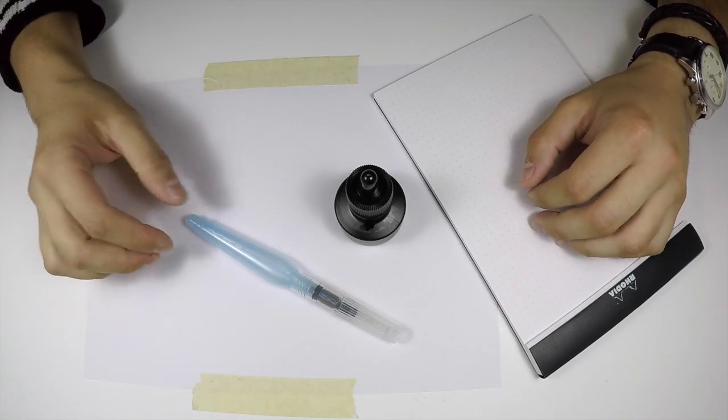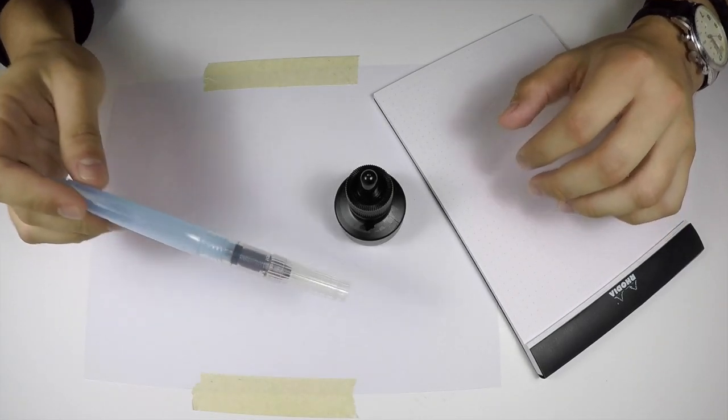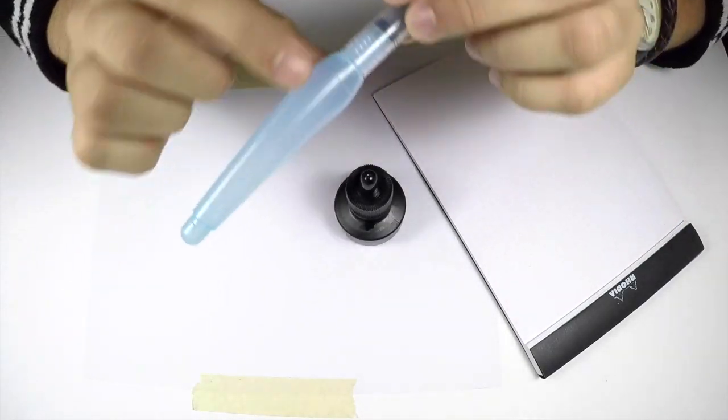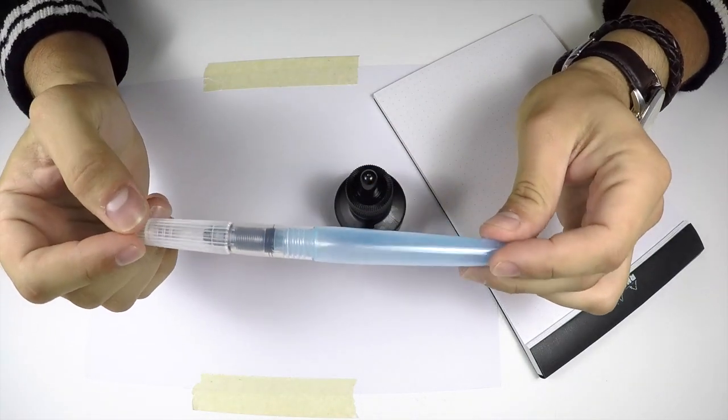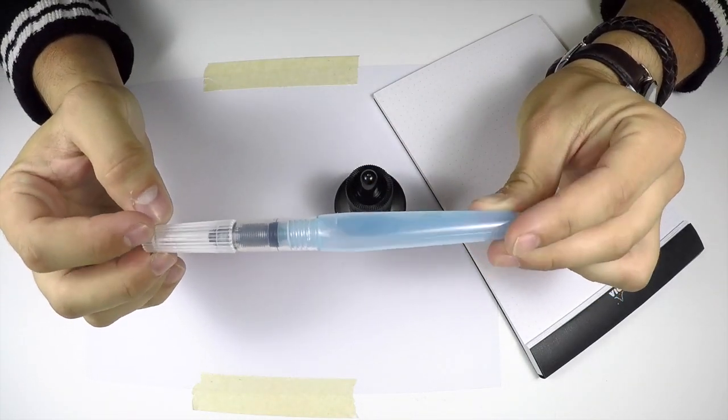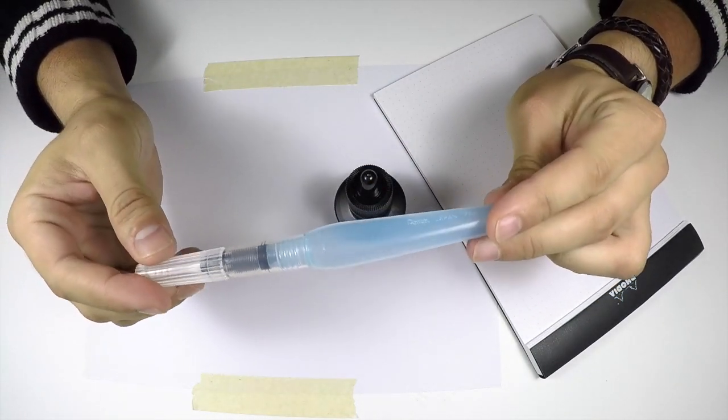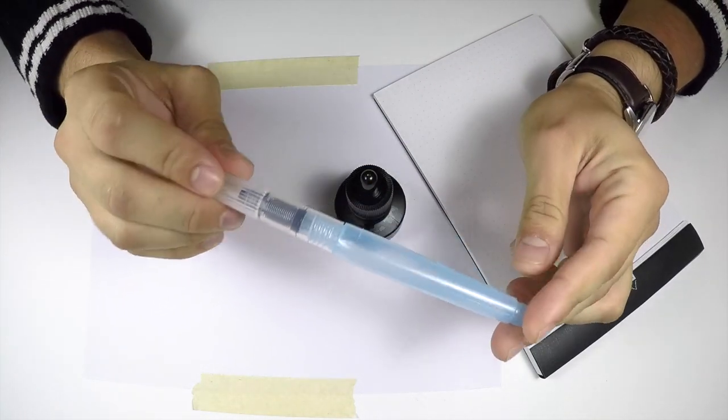Hello everyone, Carlos here with Maker Monthly. Just wanted to really quickly show you how to fill your new Pentel Aquash water brush from January's Maker Monthly box.